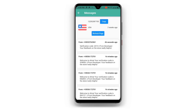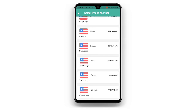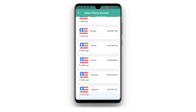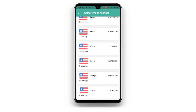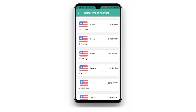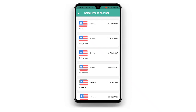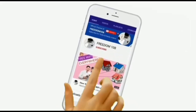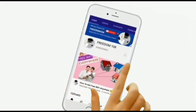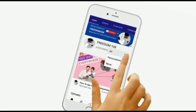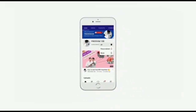If the first number is not working for you, you can choose to select any other number of your choice and create your unlimited Telegram account. I hope this video is very helpful. Thanks for watching — don't forget to subscribe and also turn on the notification button so that anytime I upload a new video you'll be notified.